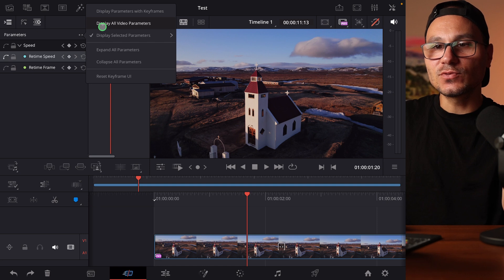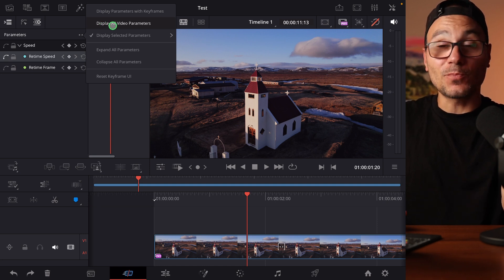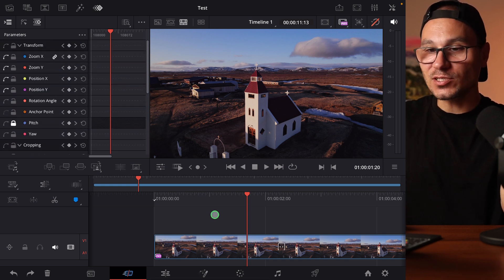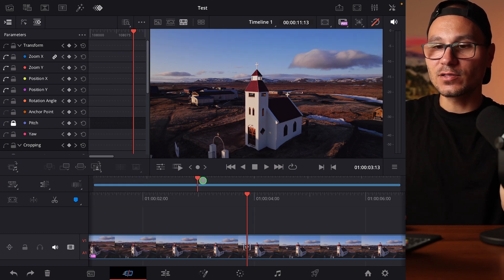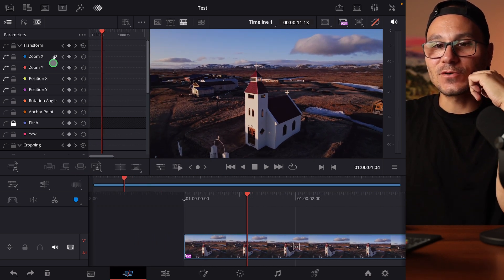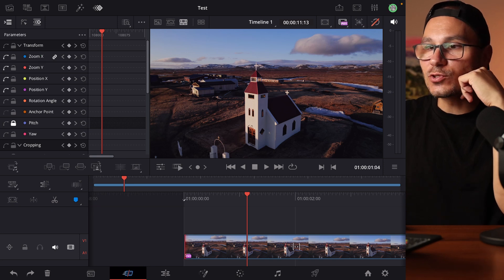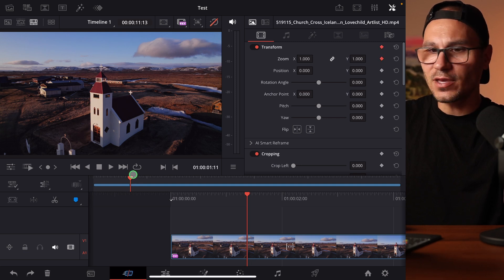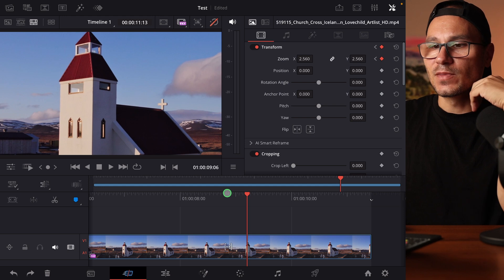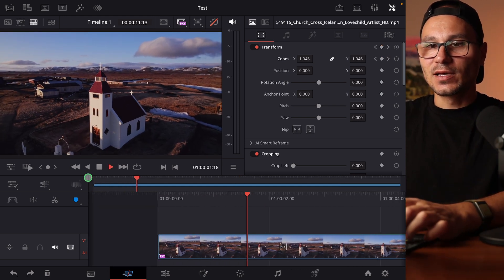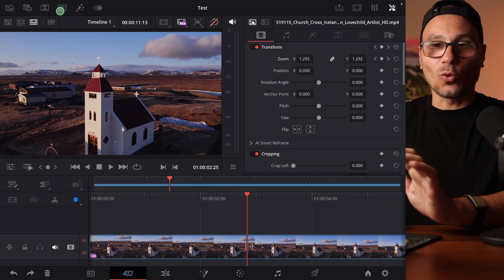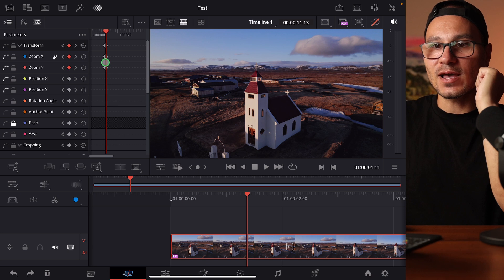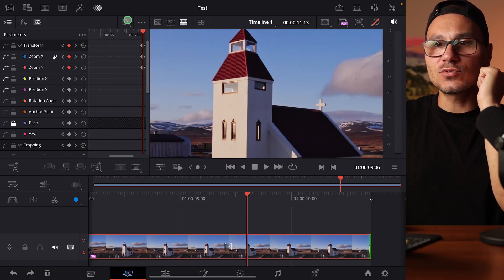If the highlighted icon is your keyframes view, activating the other icon shows your parameters. If you don't see anything, go to 'Display All Video Parameters' to see everything available. For example, with a clip in the timeline and you want to change the zoom value: you'd normally do this in the Inspector — make a keyframe here, move the playhead, then zoom in. Those keyframes now appear in the keyframe editor.